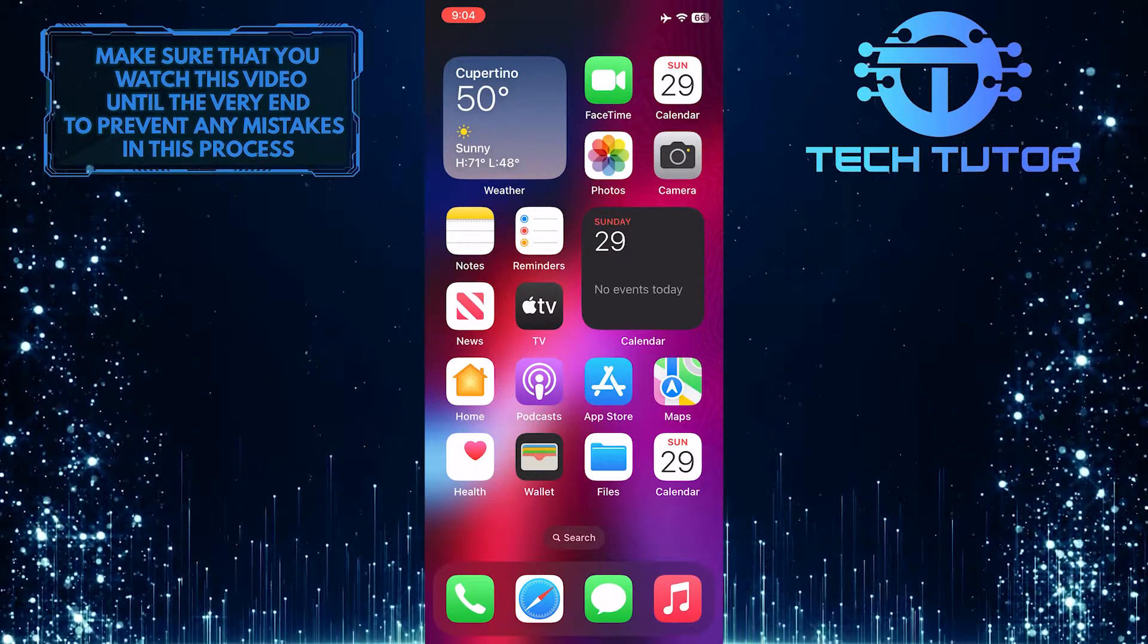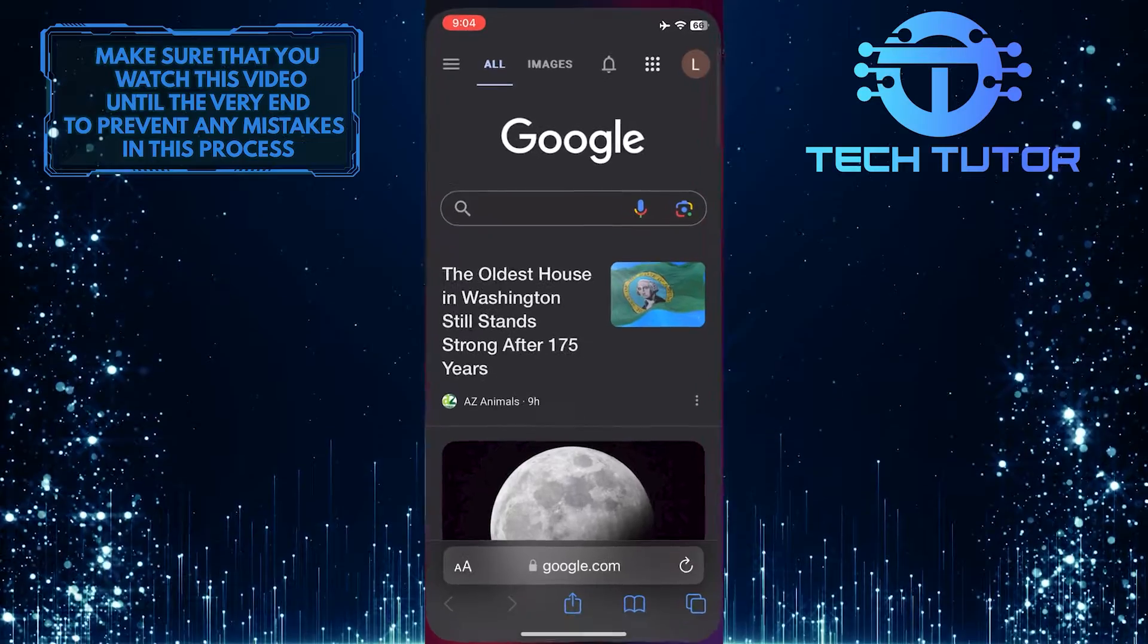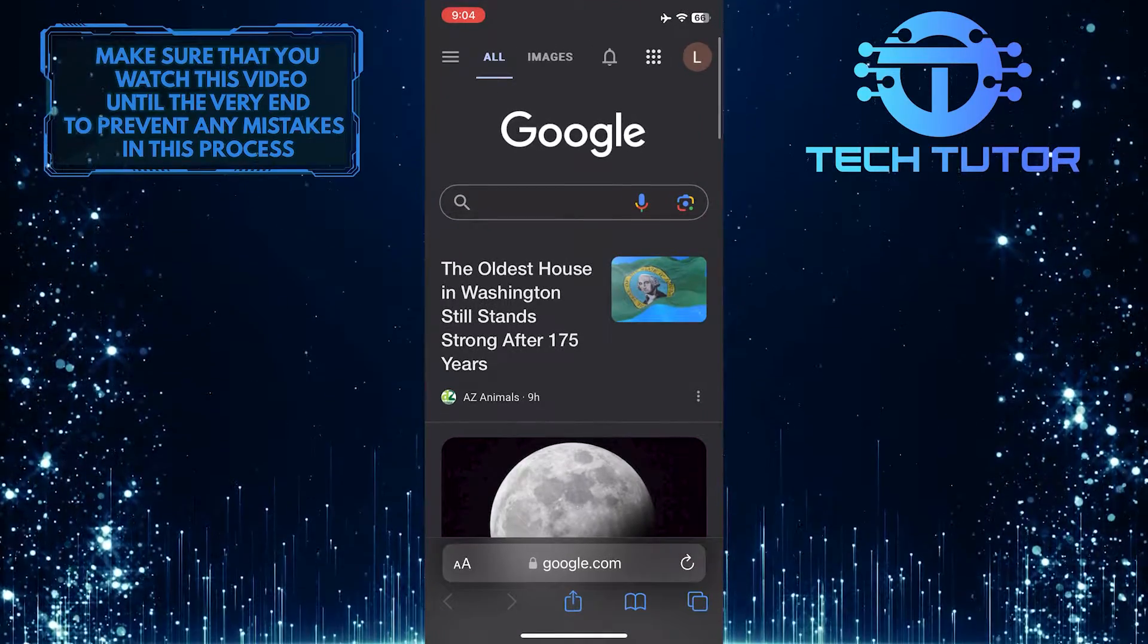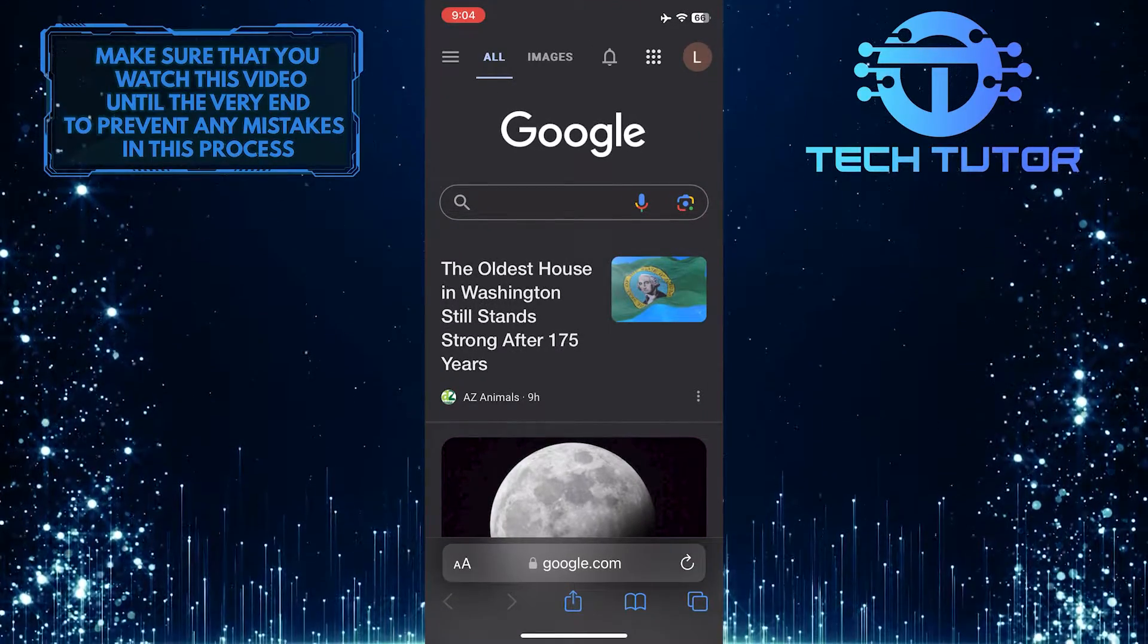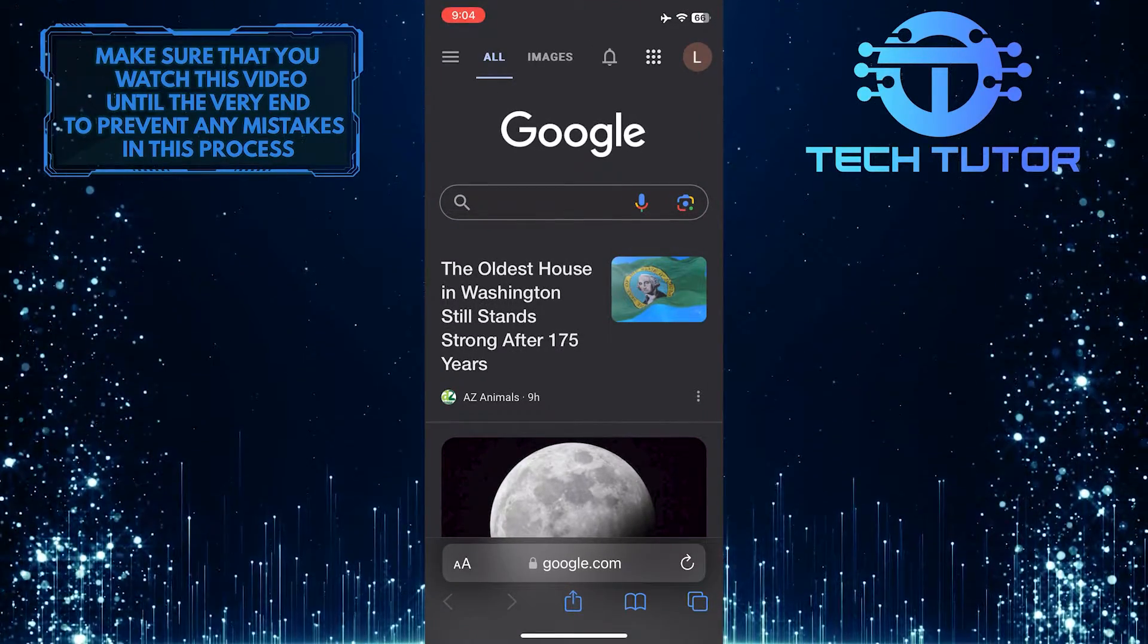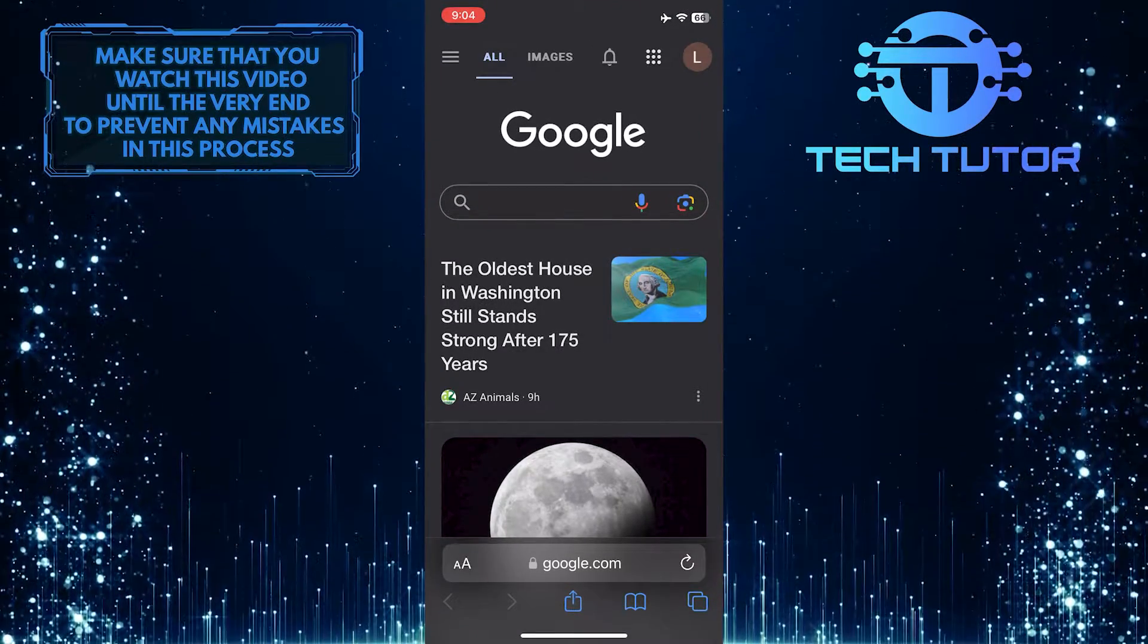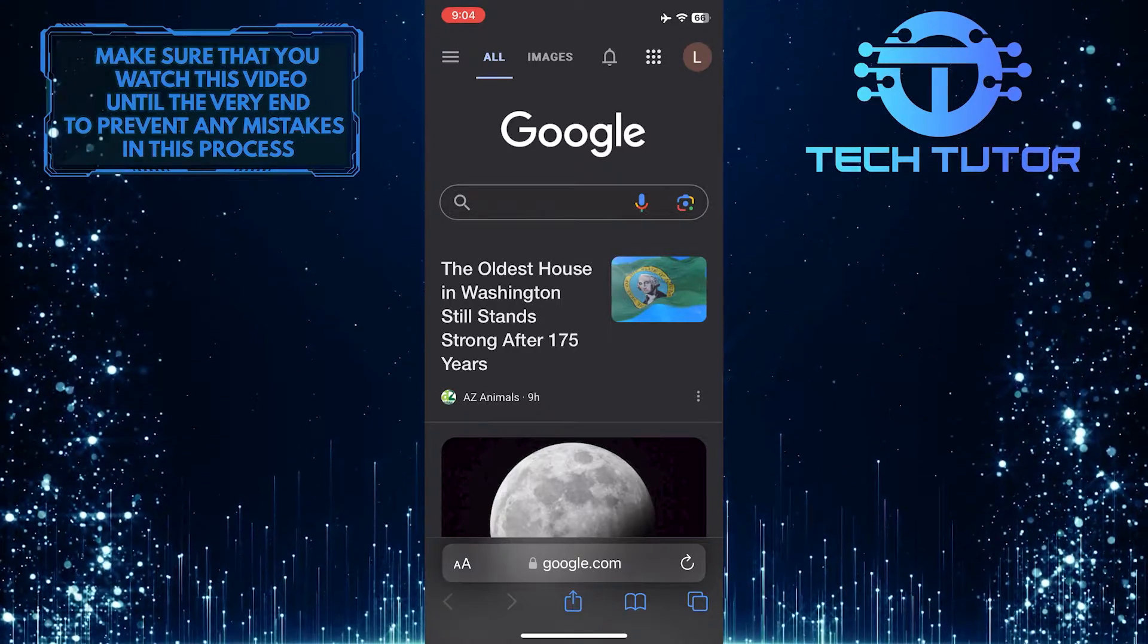To get started, open up any web browser you like and then go to google.com. Make sure you are signed into your Google account.